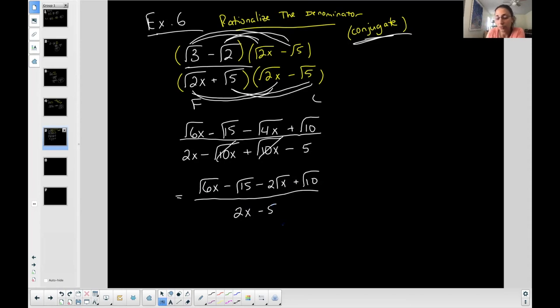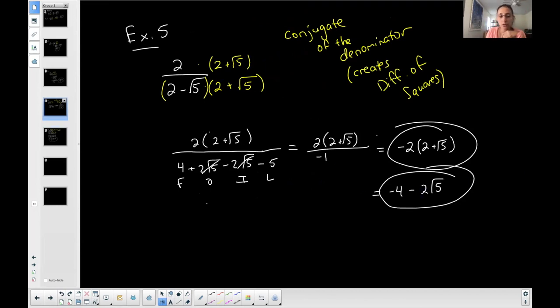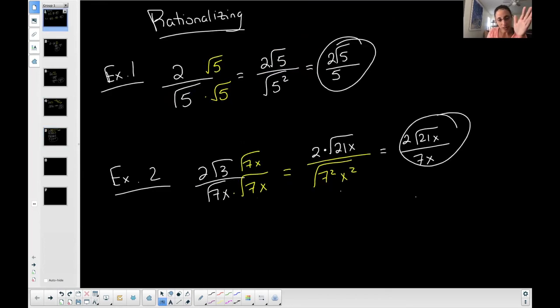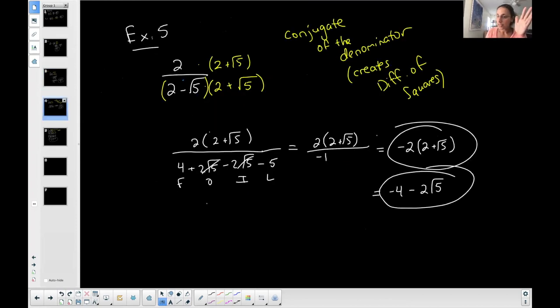The denominator terms are unlike, so I can't cancel — this is my final answer. Note that you can't cancel the 2 in the numerator and denominator because there's subtraction, not multiplication. To summarize: if there's a single term in the denominator, create pairs for a square root, triples for a cube root, or fours for a fourth root. If there are two terms in the denominator, use the conjugate — multiply top and bottom by it and simplify using all your rules of radical expressions.